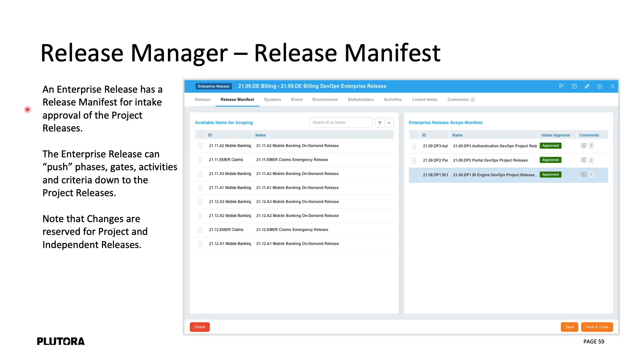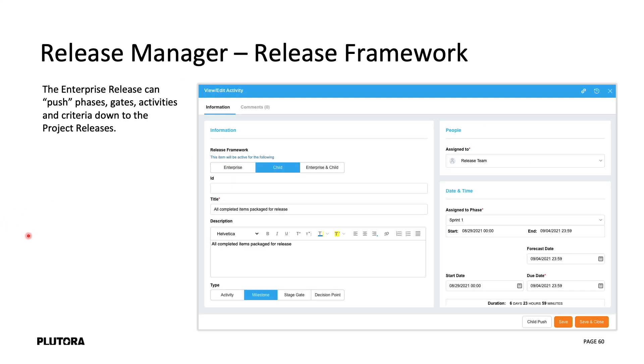An enterprise release has a release manifest for the intake approval of those project releases. The enterprise release can push phases, gates, activities and criteria down to those project releases. Notice that there's no changes tab. Those changes are reserved for project and independent releases.